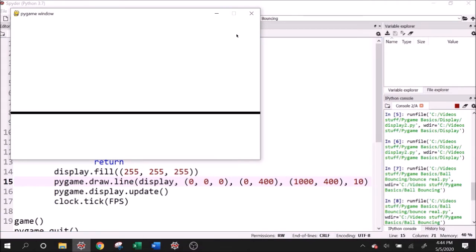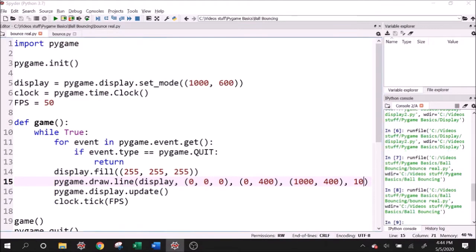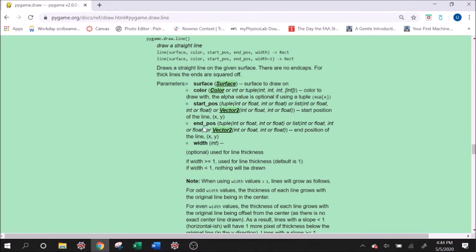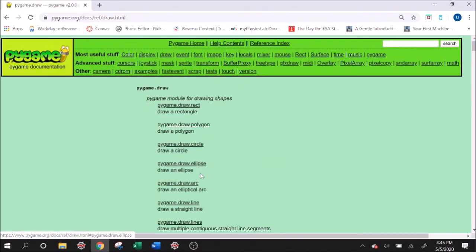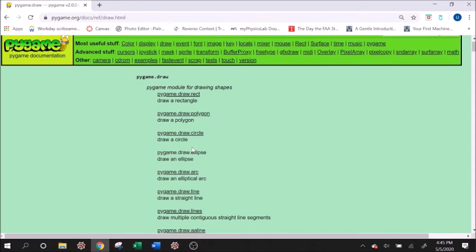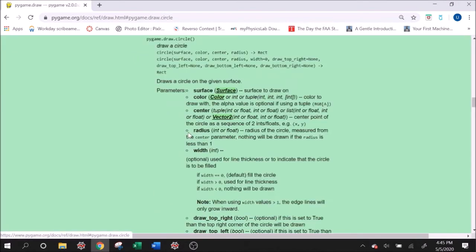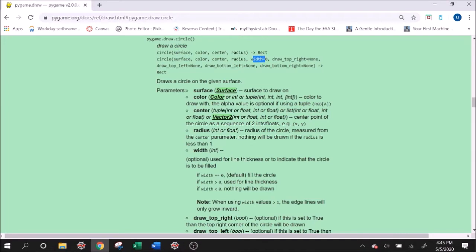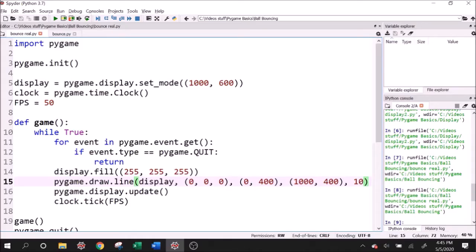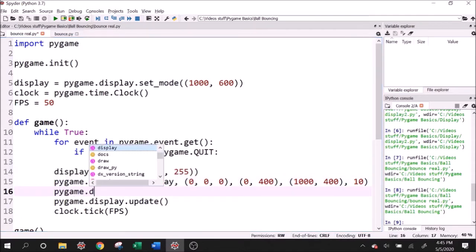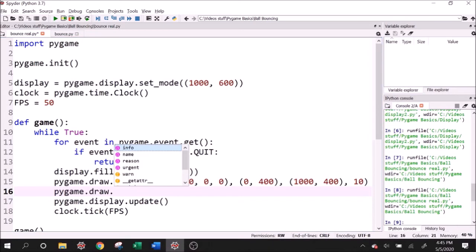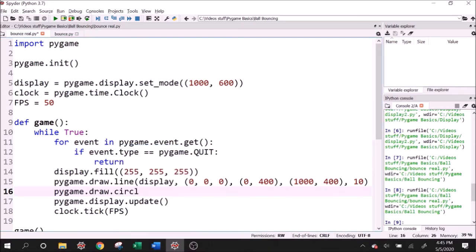Let's draw some other objects onto the screen. Going back to our documentation, we can click draw. I want to draw a circle, so I clicked circle. The arguments are surface, color, center, radius, and then the width, which is going to be the outline of the circle if we don't want to fill it in. If we want to fill it in, then we use a width value of zero, which is the default value anyway. After we fill our background, after we draw the line, we want to draw pygame.draw.circle.